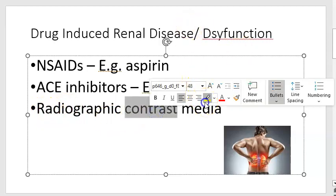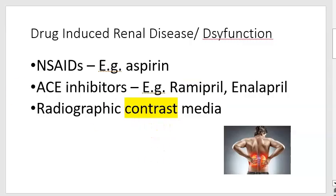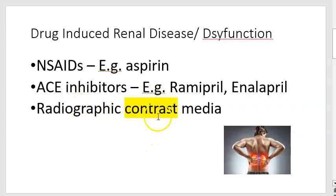Thirdly, you should know radiographic contrast media. When you go for an MRI, CT scan, or angiogram, they give you a contrast agent — iodinated or some other type. These contrast agents cause vasoconstriction and can lead to kidney dysfunction. So the main three things: NSAIDs, ACE inhibitors, and radiographic contrast media.